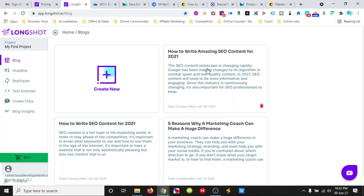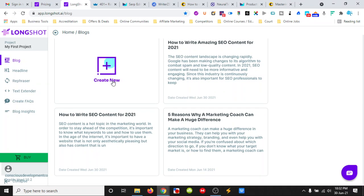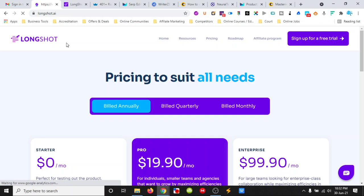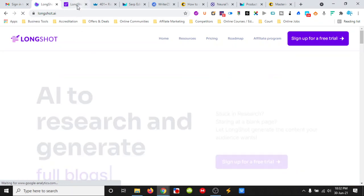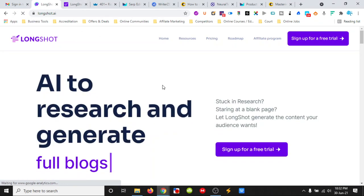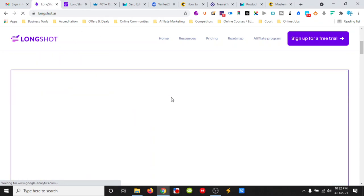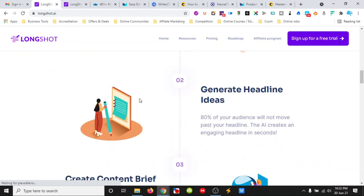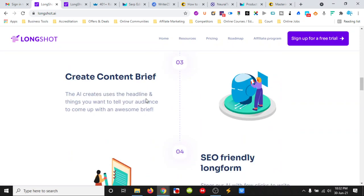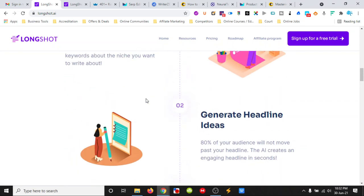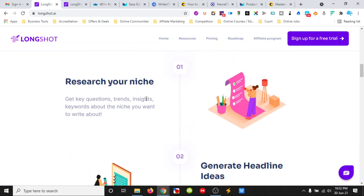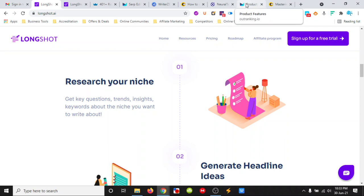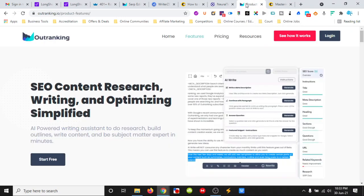I just wanted to run through some of the features that we are getting when we are purchasing Longshot over its competitor. And I'd say that for me, Outranking is its competitor.